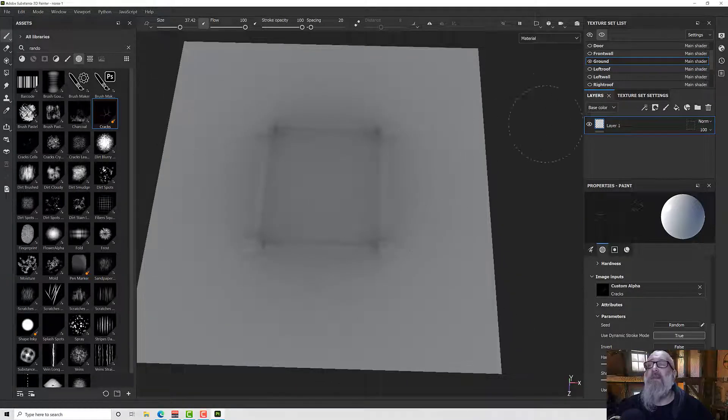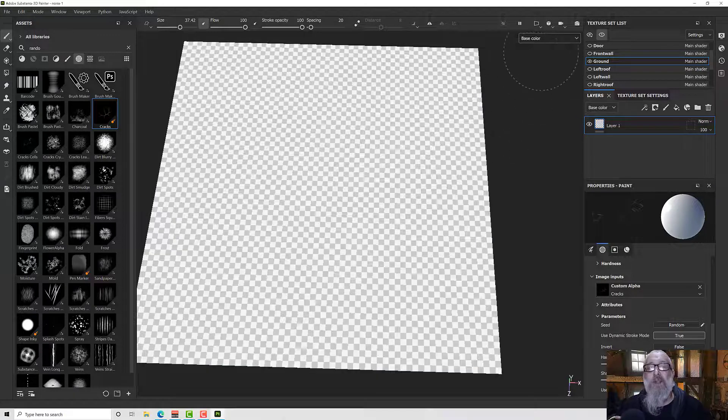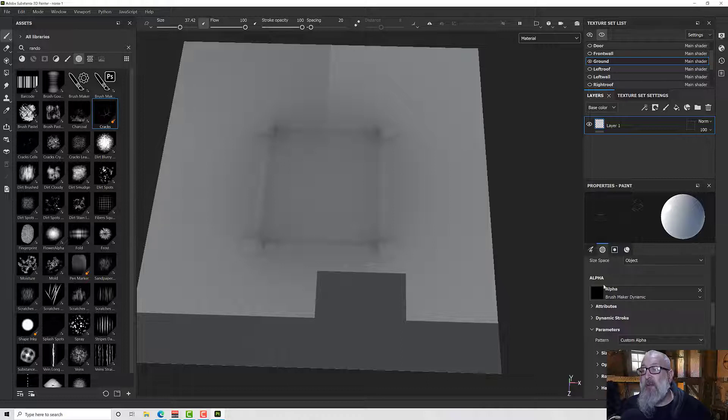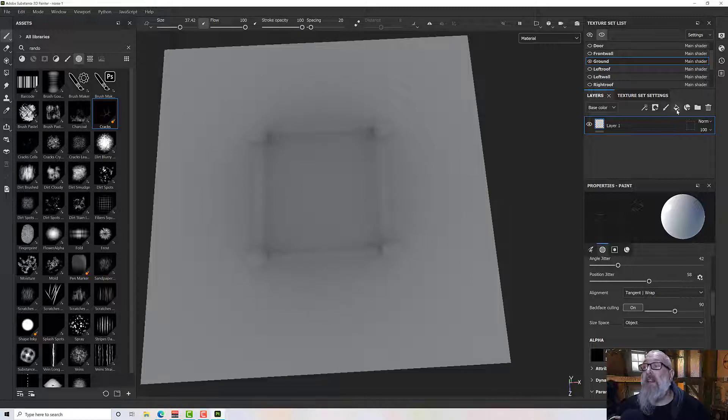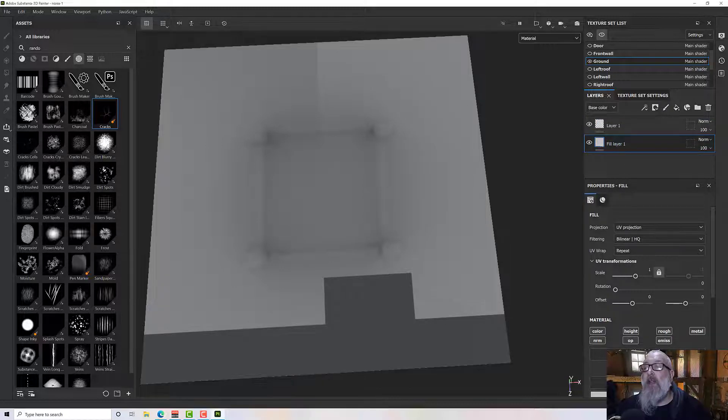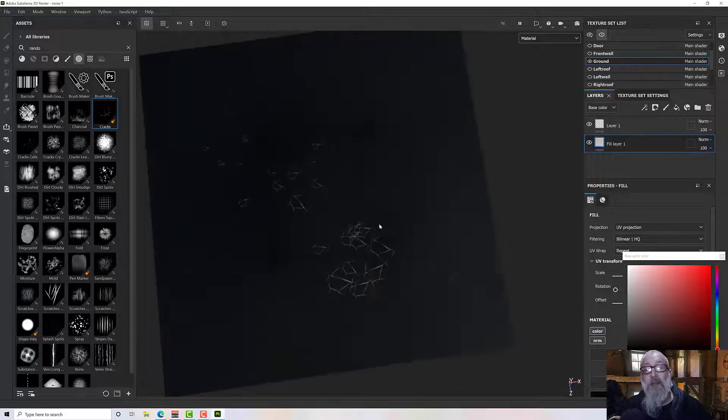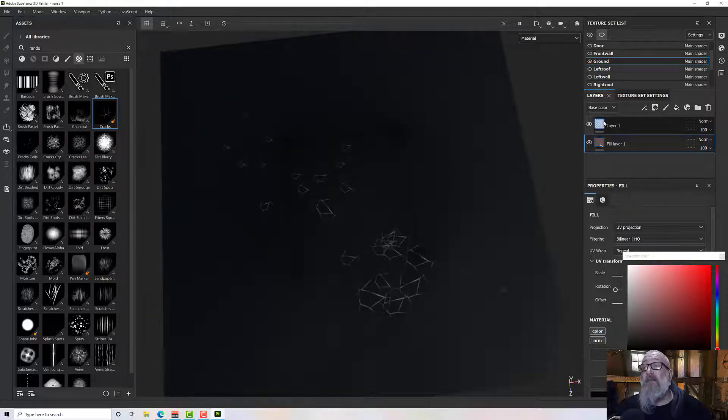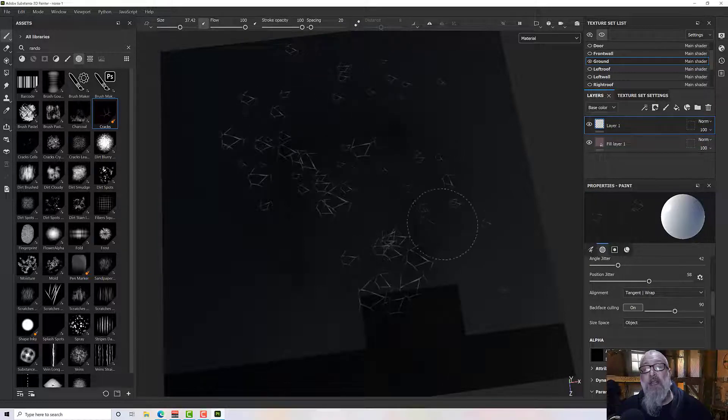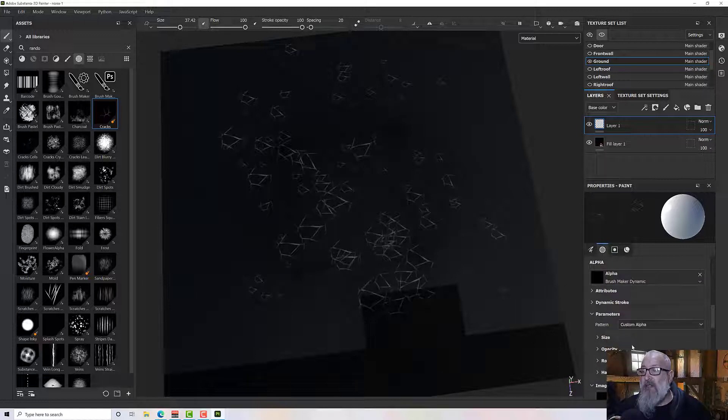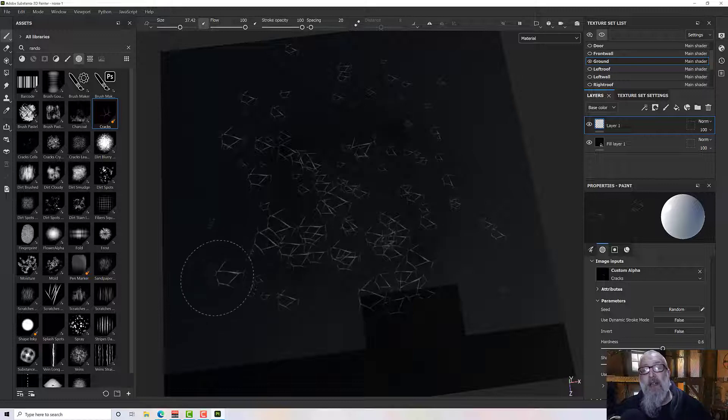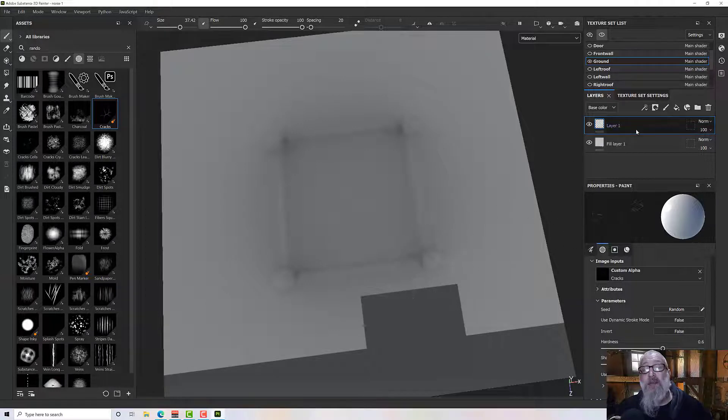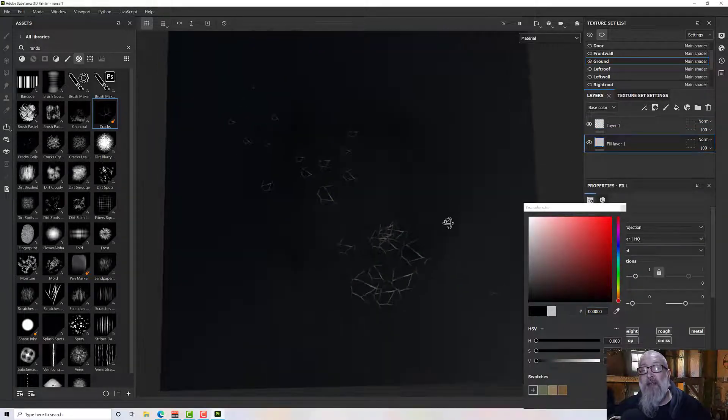So under there then we have seed options so we can create a random seed so we can keep changing that. And we have use dynamic stroke mode. So if I increase that we should be able to paint onto there and it's not very visible, which is terrific, but it is painting. And it would be really helpful actually if I switch this to perhaps just no, not base color. Let's add in a fill. I'll just pop it below and I'll make it blank so that we can see what's going on. There we go. That's much nicer.